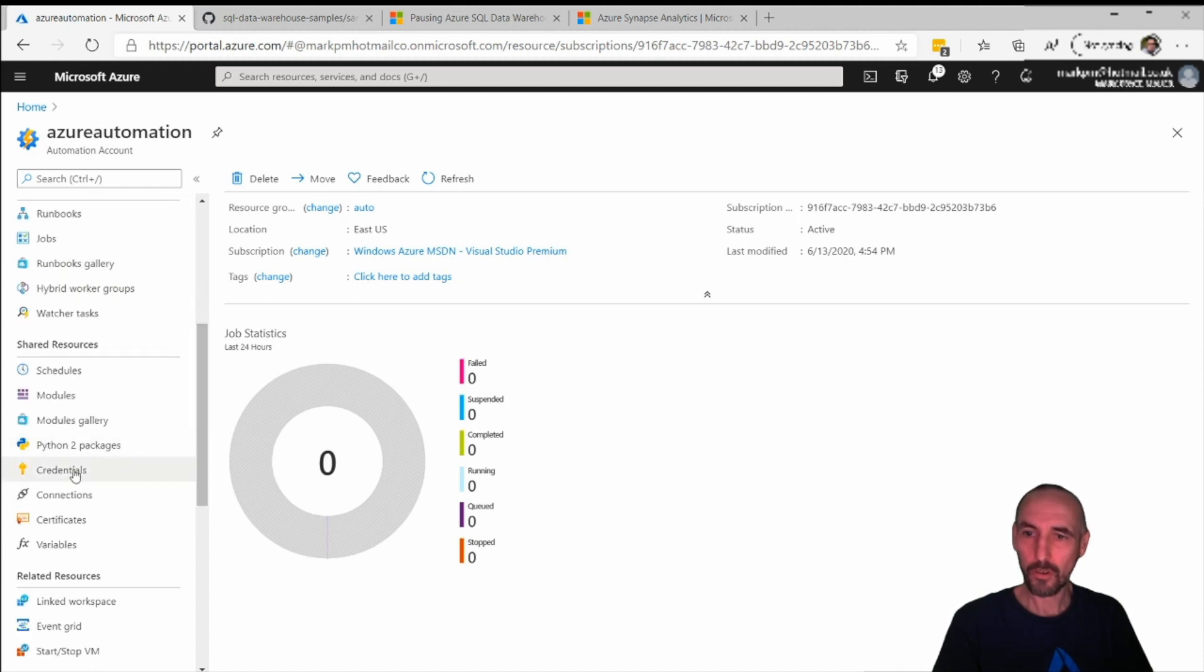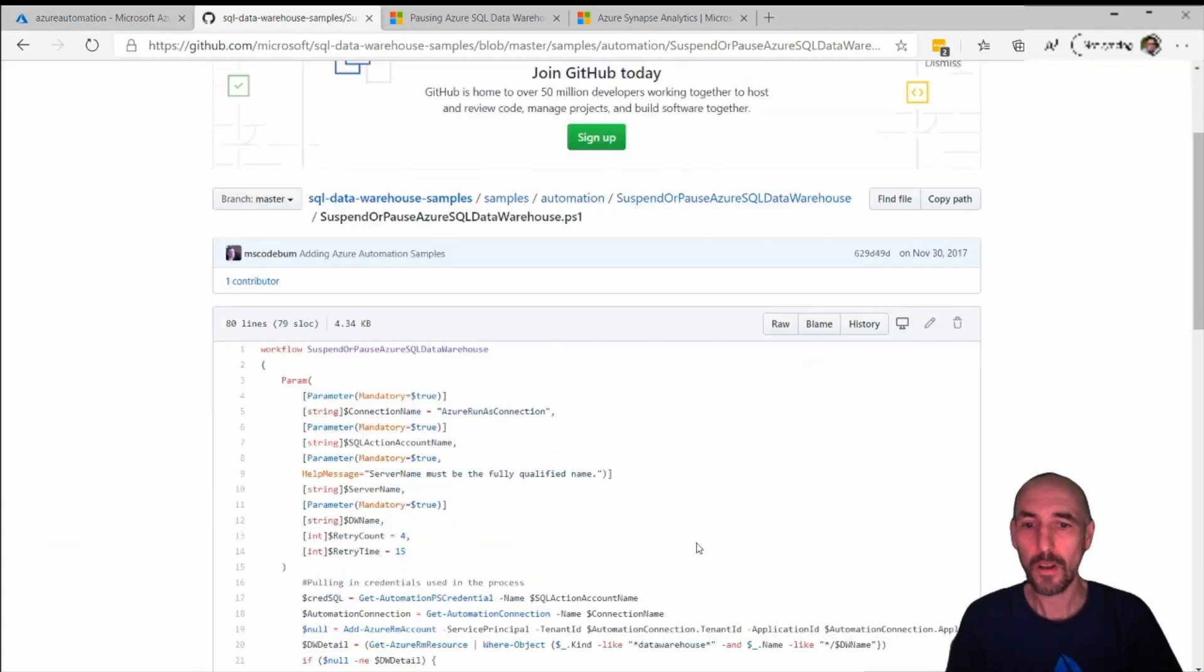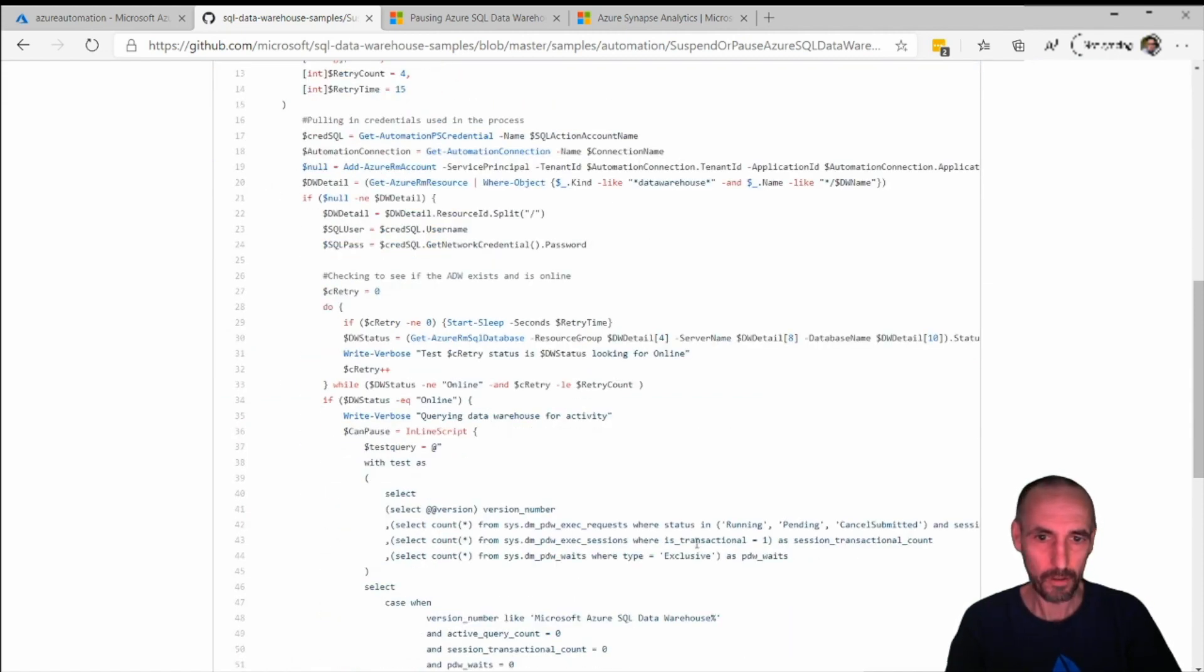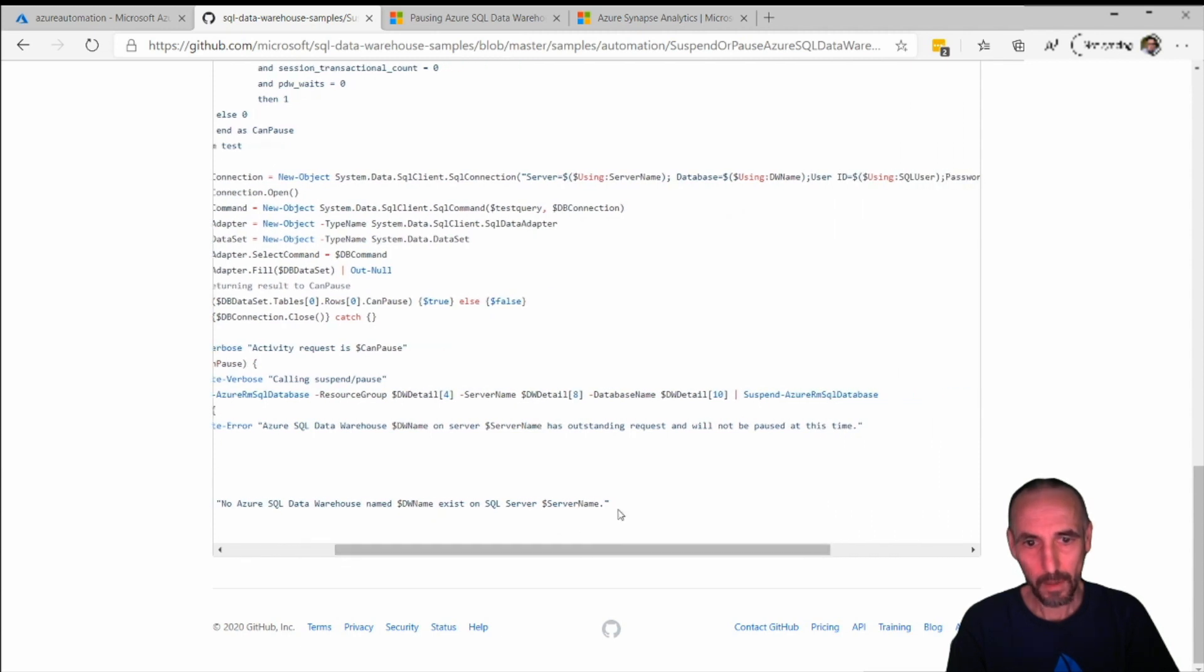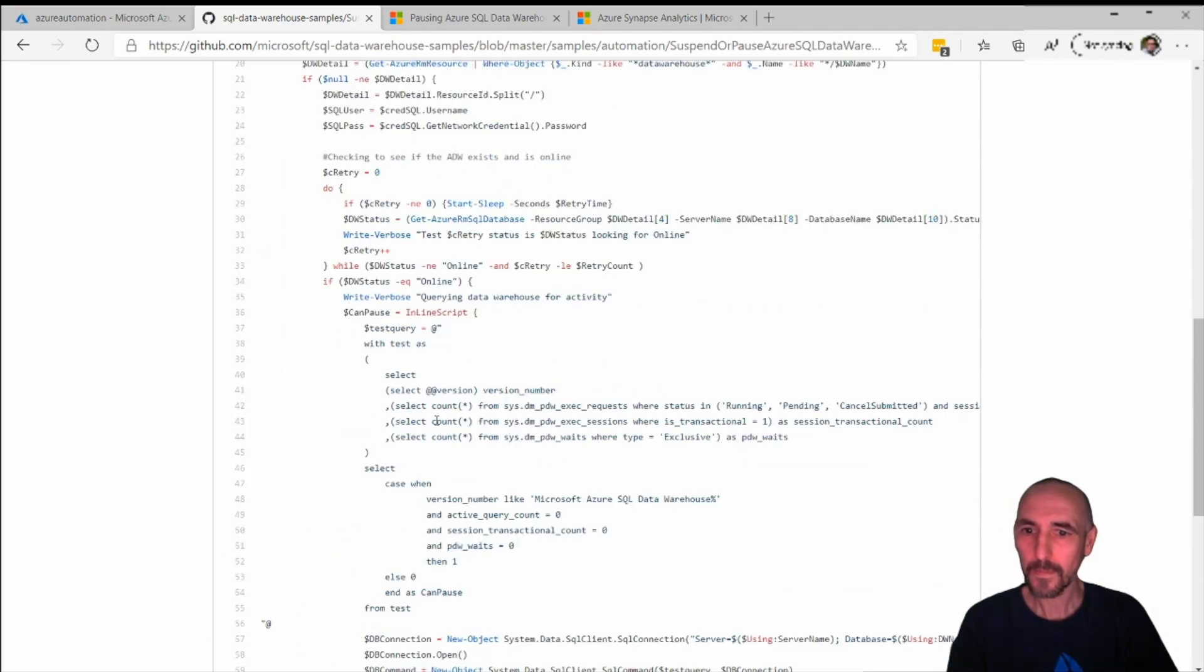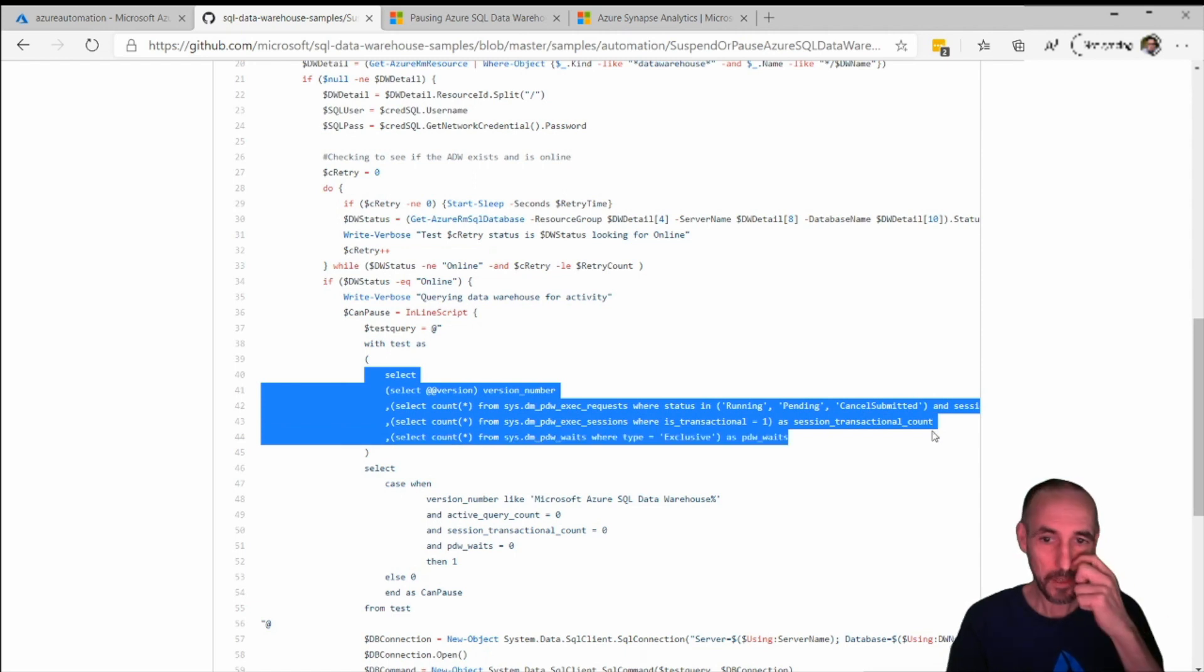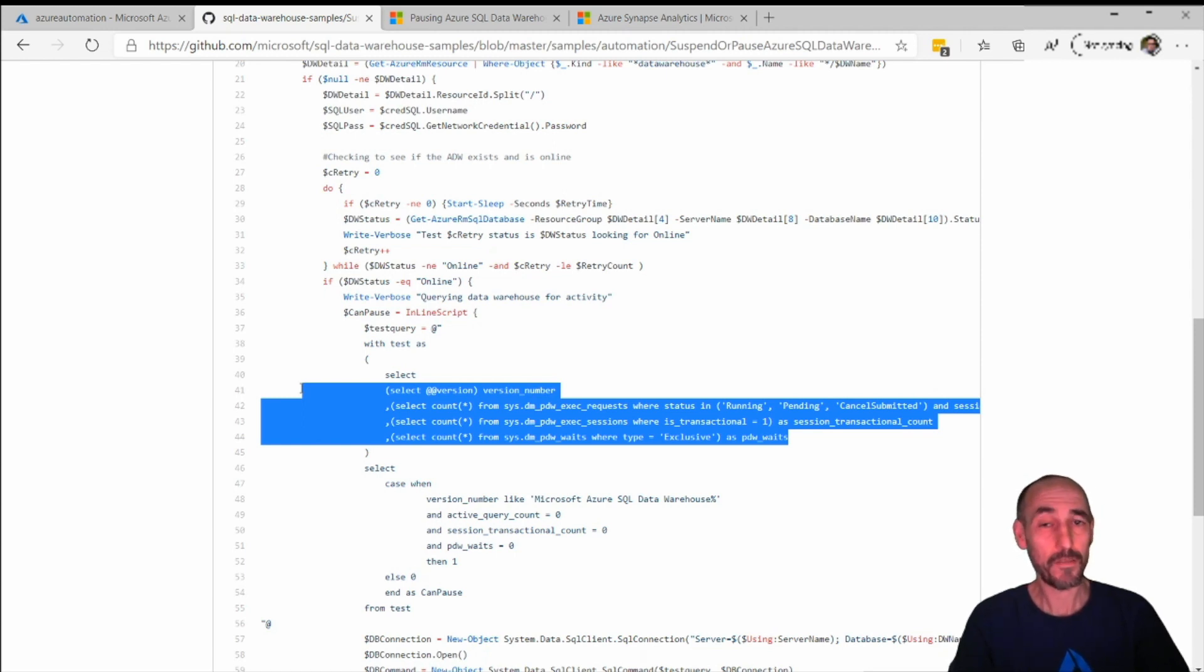The reason we're doing this is these scripts are actually quite clever. It actually runs the command to suspend or pause. You can see all this script here. It actually logs into the data warehouse and then checks for any running jobs. If there's anything running, it won't pause it, it will just retry later. So it's a quite clever script. You can have this running and if some people are still using the data warehouse, if you have it to automatically shut down at 6 p.m. for example and people are still using the data warehouse running some scripts, it won't just pause the data warehouse and kill those running jobs.